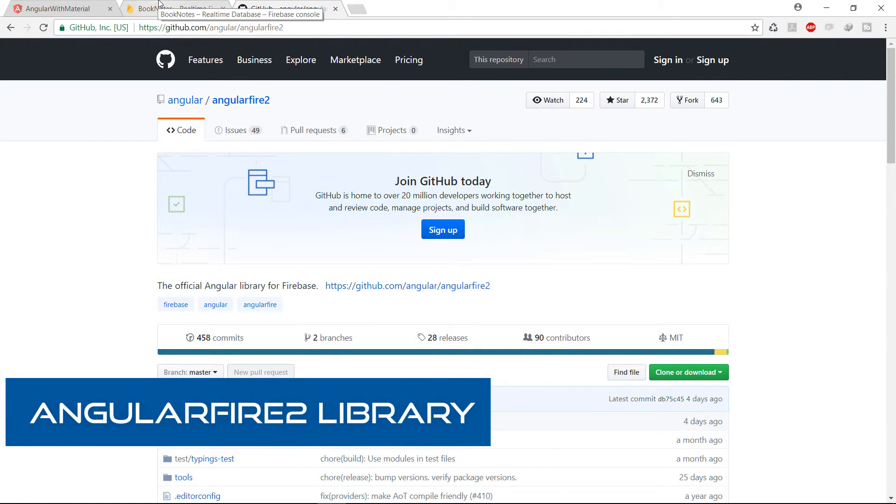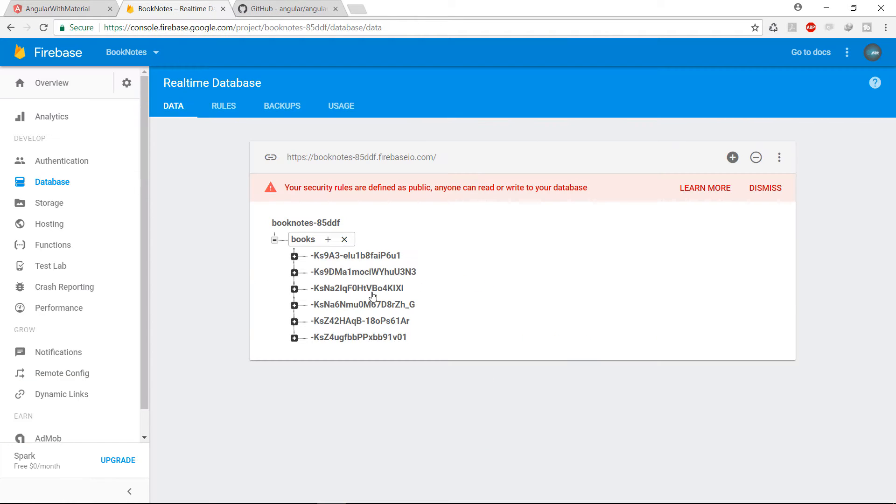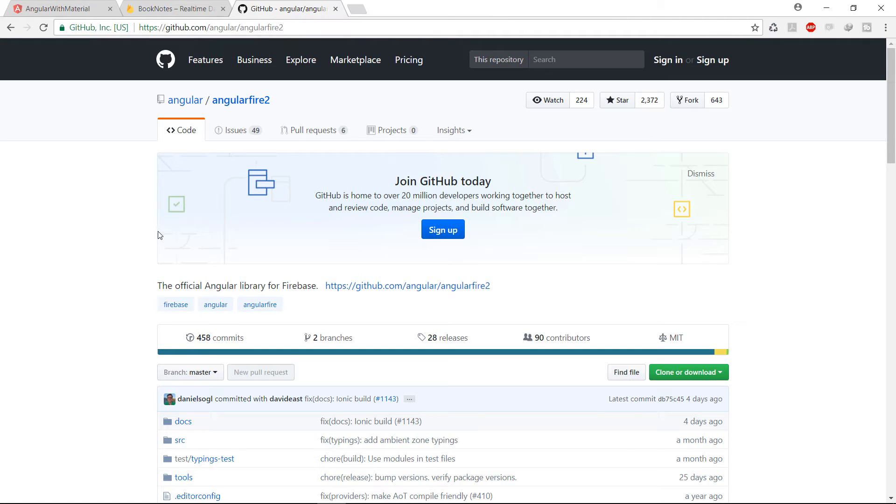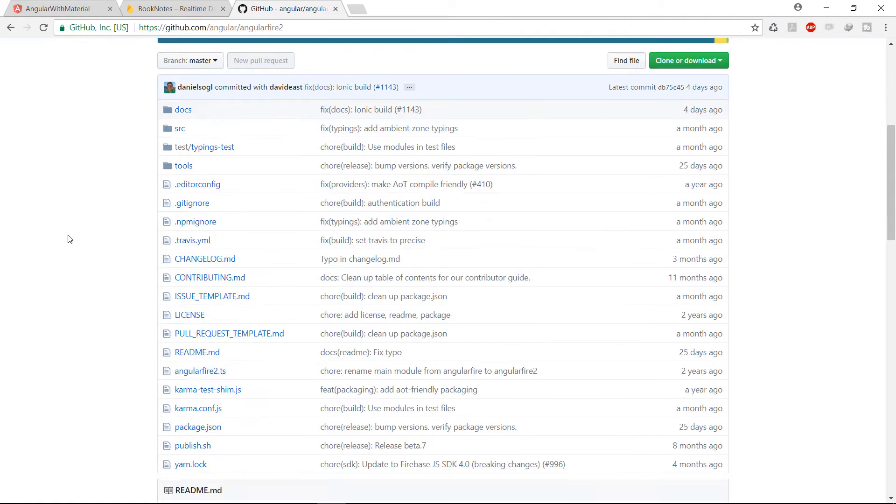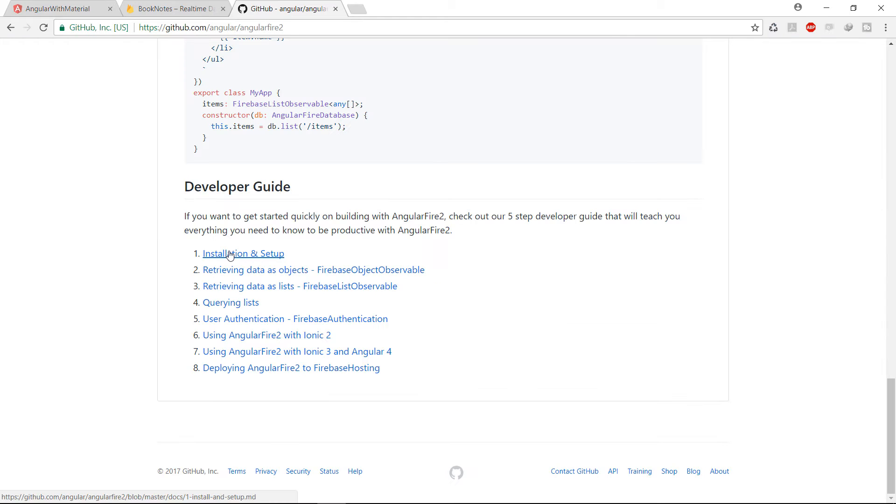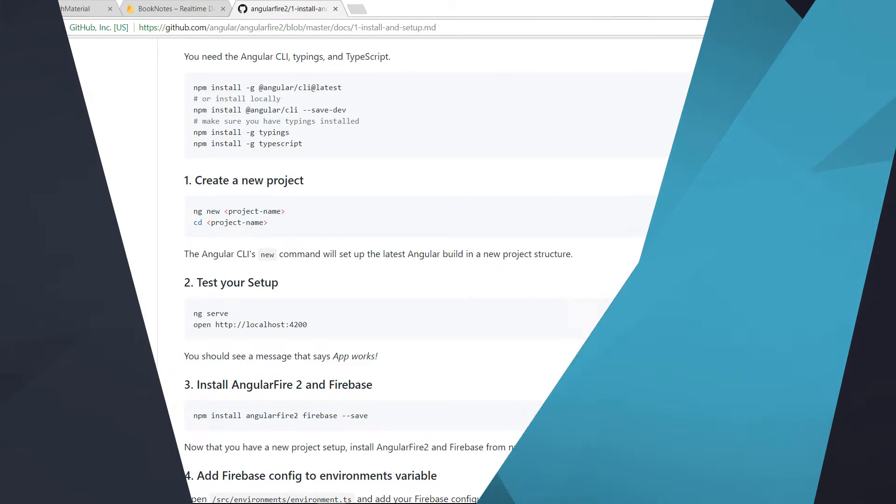which is a library that we are going to use to get the data from the database that we created on the last part. AngularFire2 library is an open-source library used to interact with the data in a Firebase database from an Angular application.